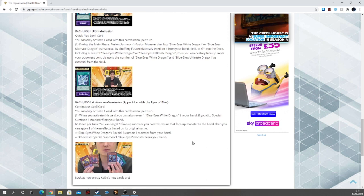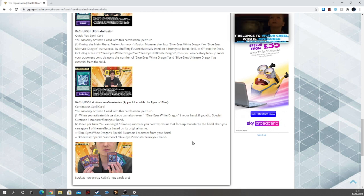A searchable Dragon's Mirror-esque card for the deck that also pops. So good. Lastly, we have Apparition with the Eyes of Blue, continuous spell. Activate one card with this card's name per turn.